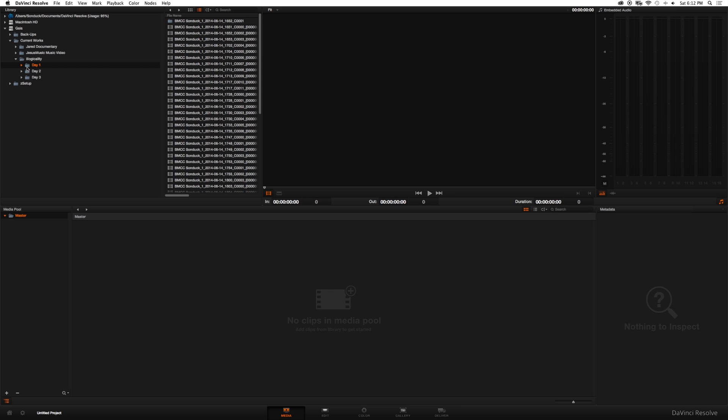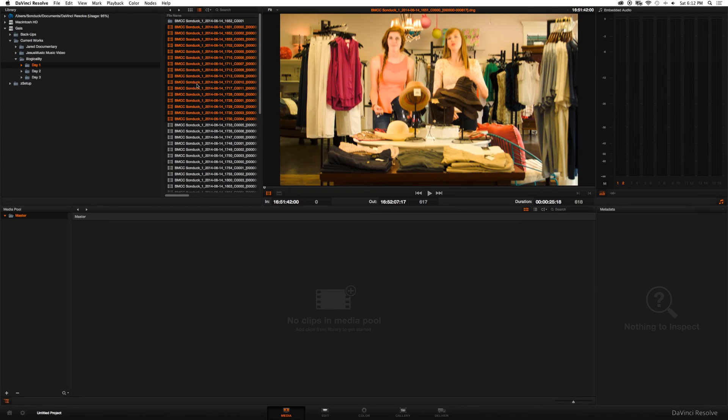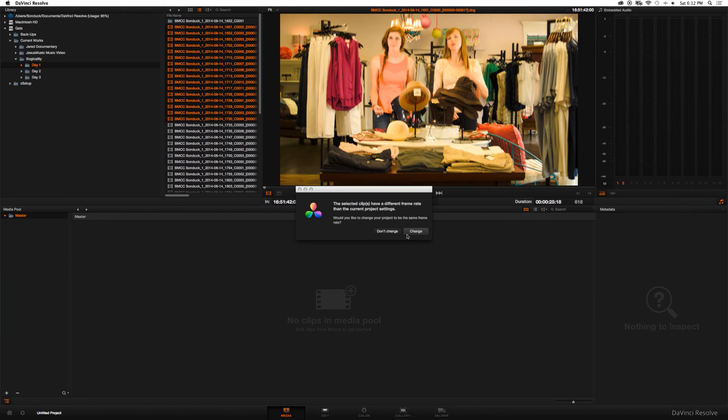So essentially, we will basically be proxying our footage from DaVinci Resolve, editing our footage in your editor, and then bringing the footage back to Resolve for the final color grade. In this video, I'm going to show you how that entire process works. Alright, so I'm going to start from the beginning. You import your footage, everything you want. Import all your footage, it depends on whatever you want to use. Just take everything.